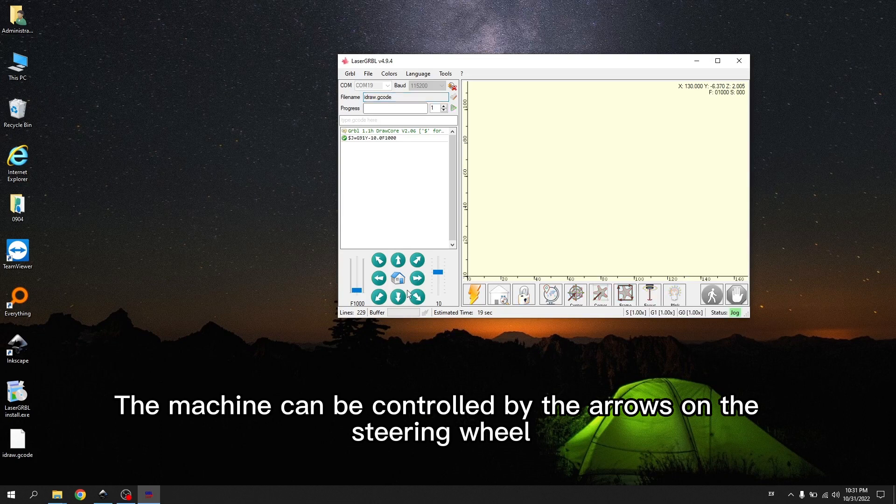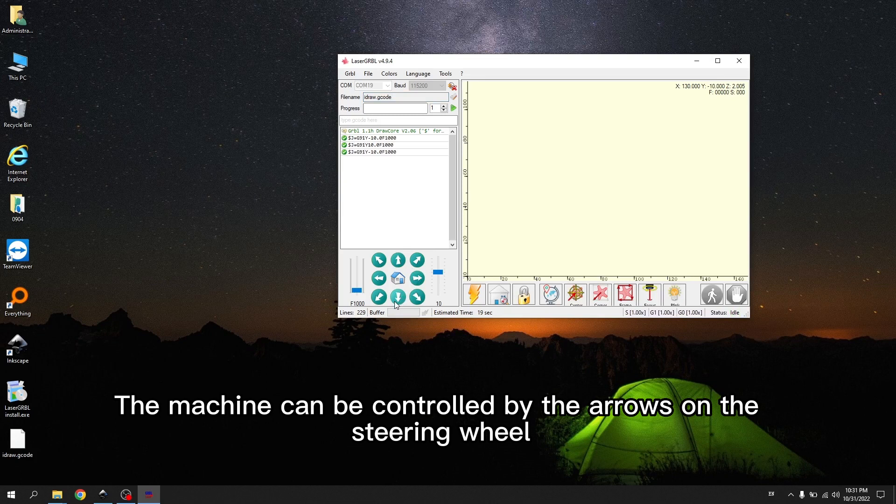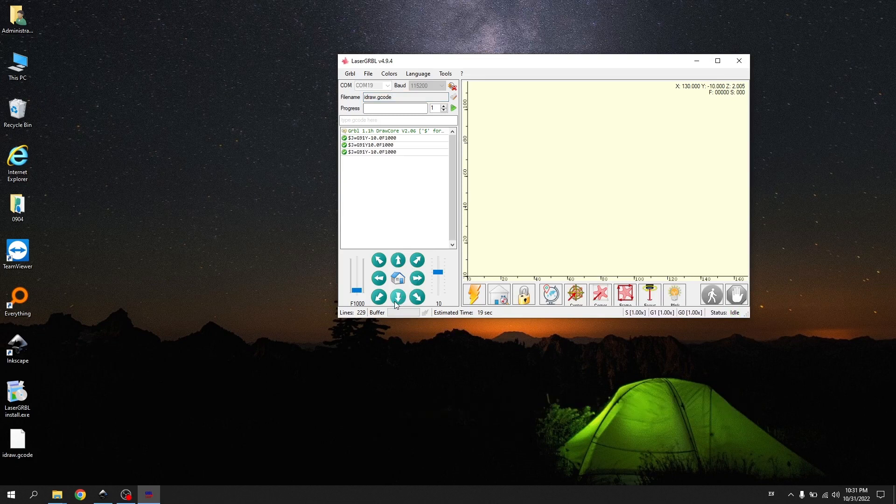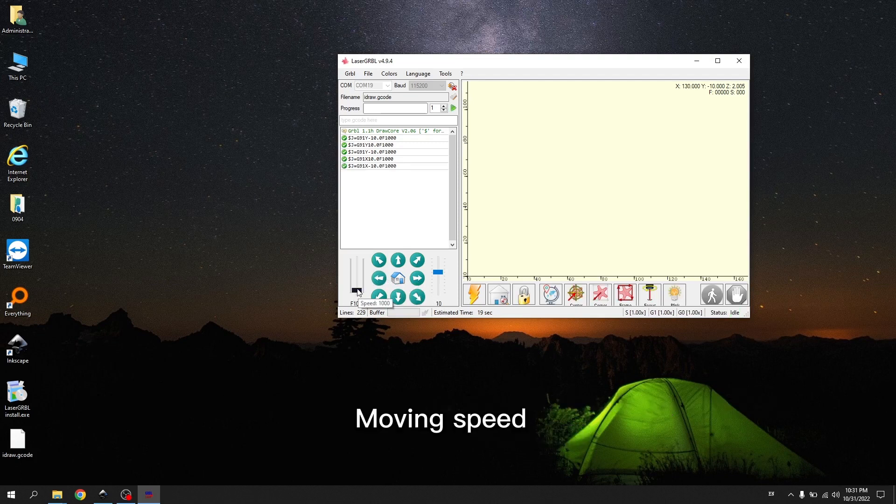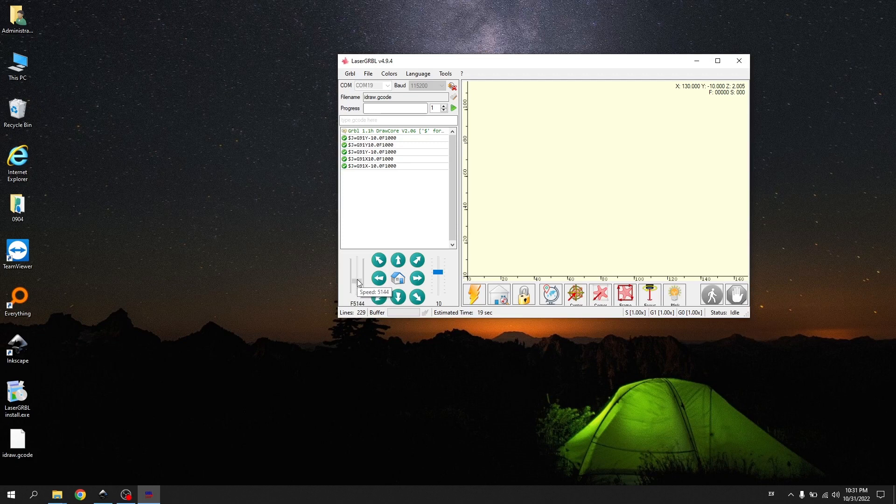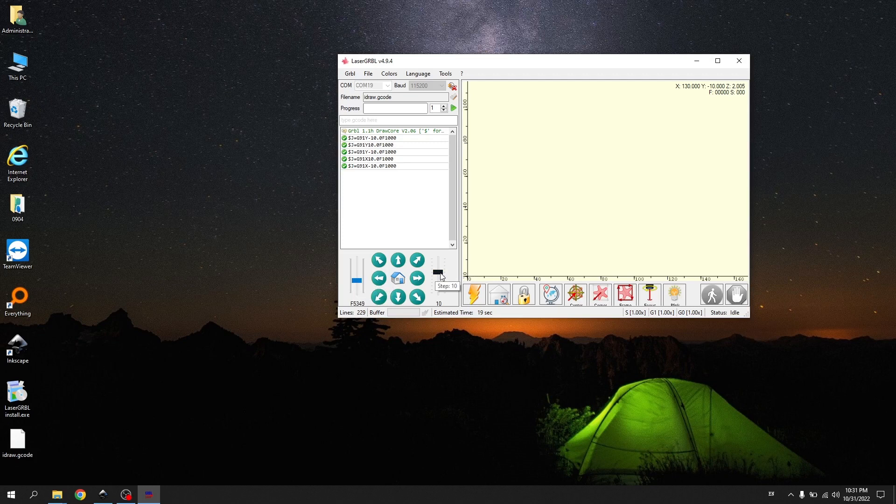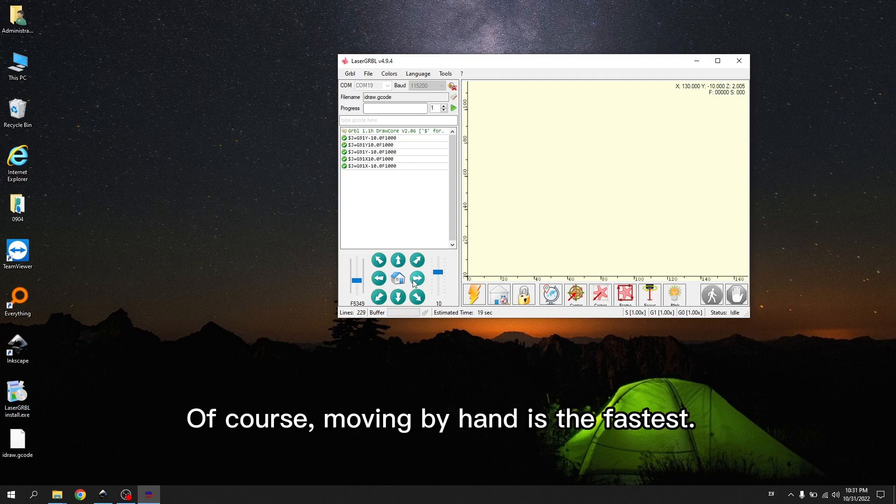The machine can be controlled by the arrows on the steering wheel. It is better to move the pen to the middle of the machine to avoid hitting the edge. Moving speed, distance moved. Of course, moving by hand is the fastest.